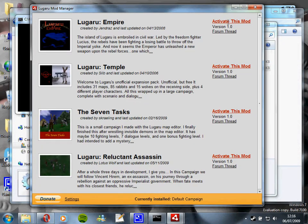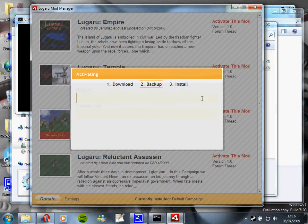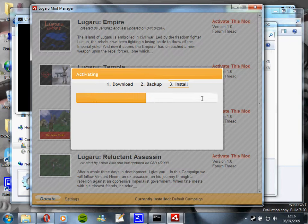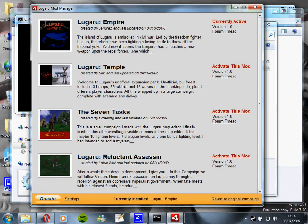So what we're going to do is we're going to activate this one. So it's now downloading, it's backing up all the files and installing the new ones. That's done. So you'll see along the bottom that's now installed.